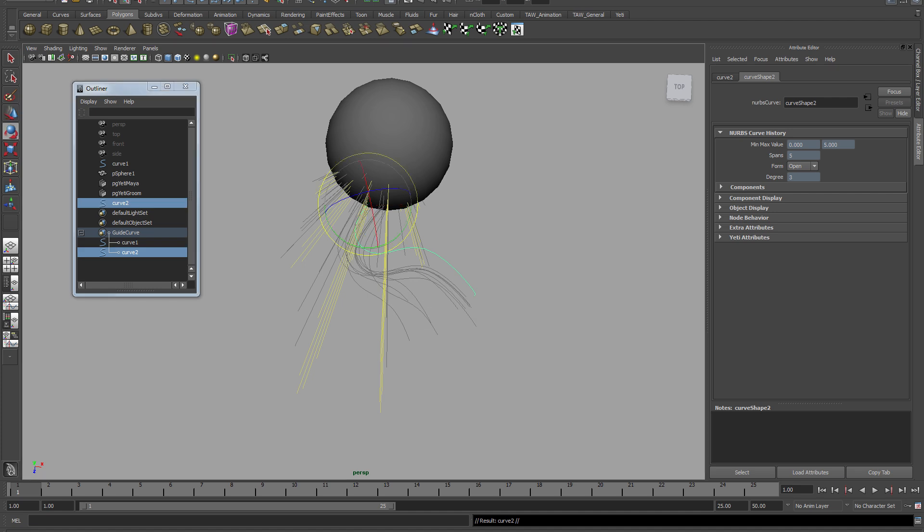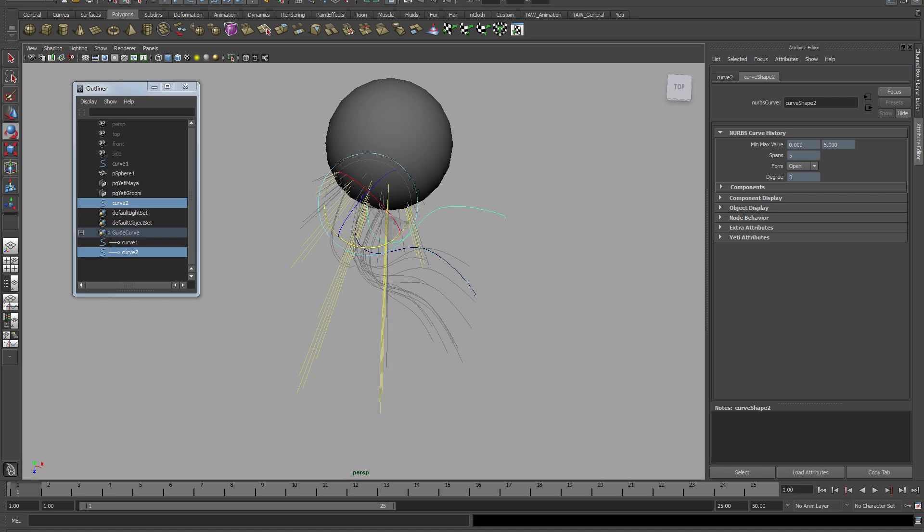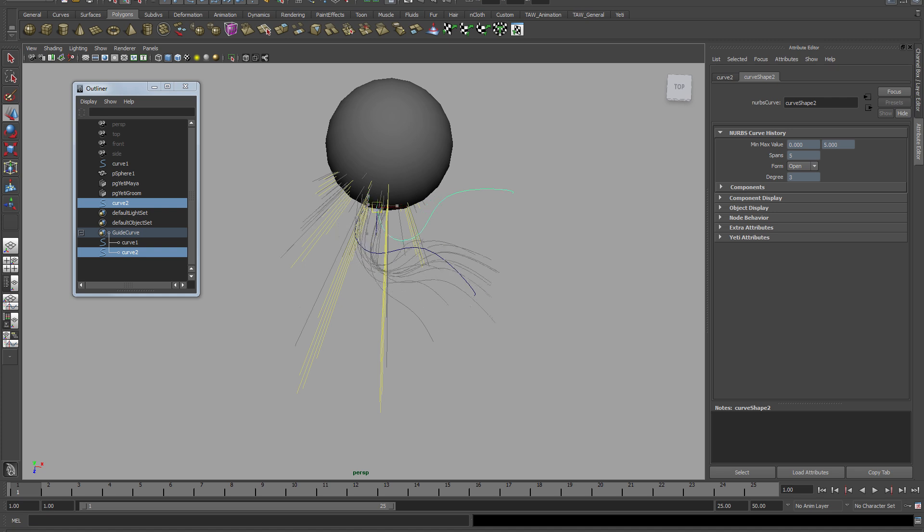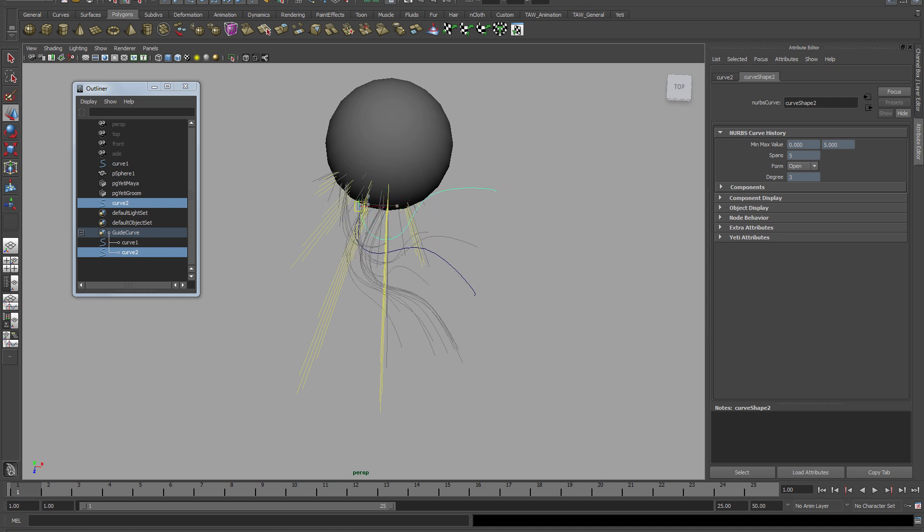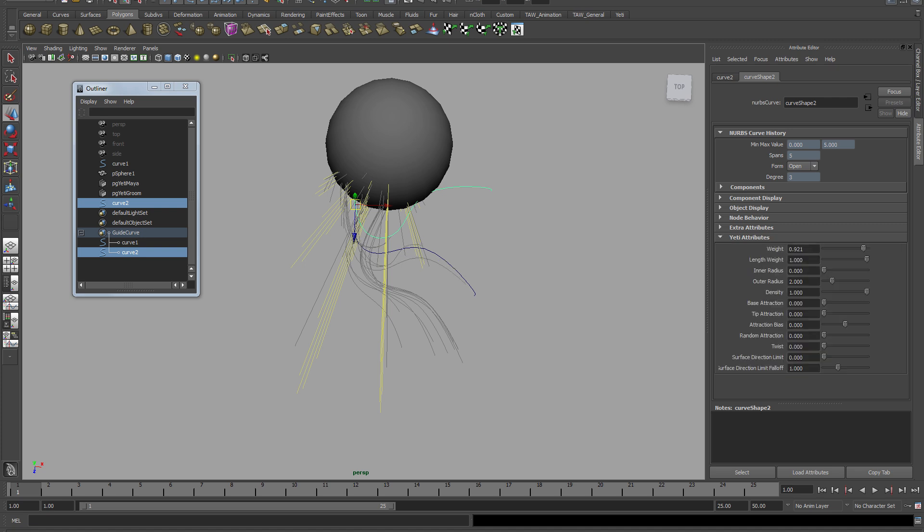Now if I duplicate this, like I said earlier, if you want multiple different guide curves, you should have them in the same selection set. And also select the selection set and go to custom attribute and change the amount of influences.